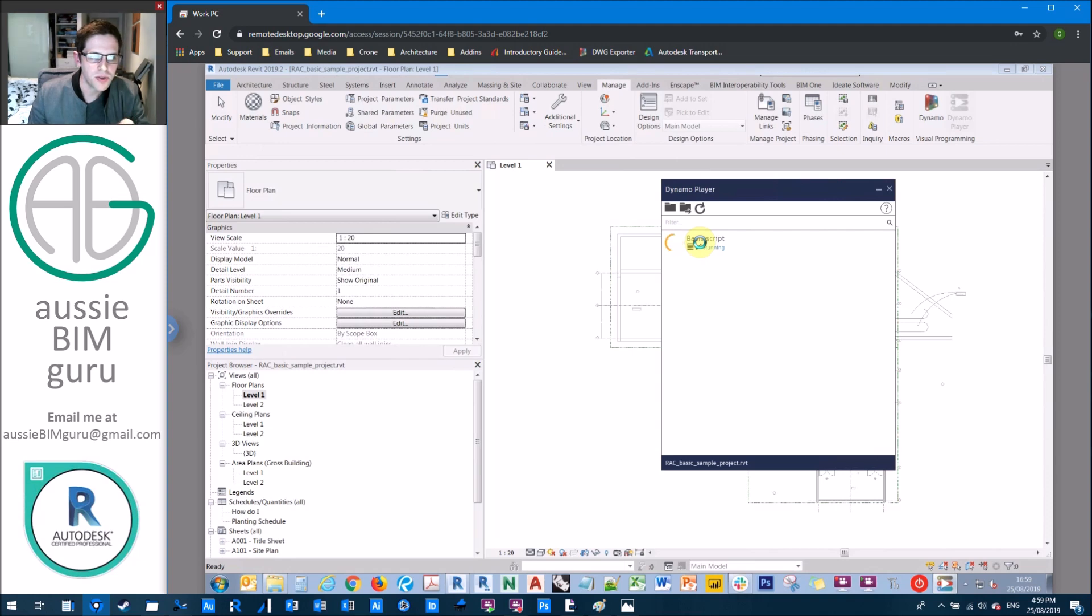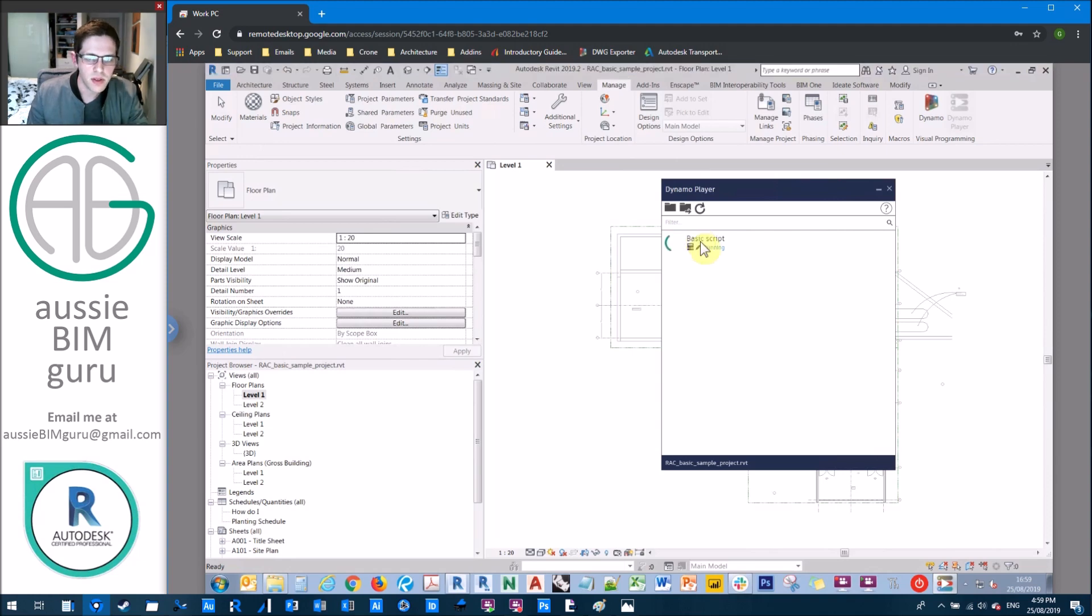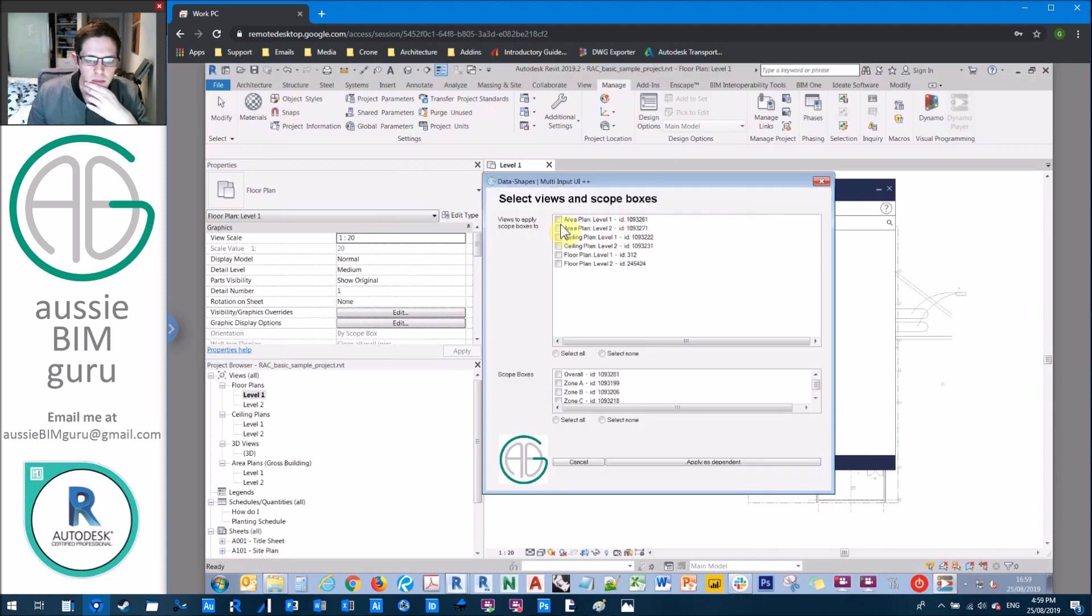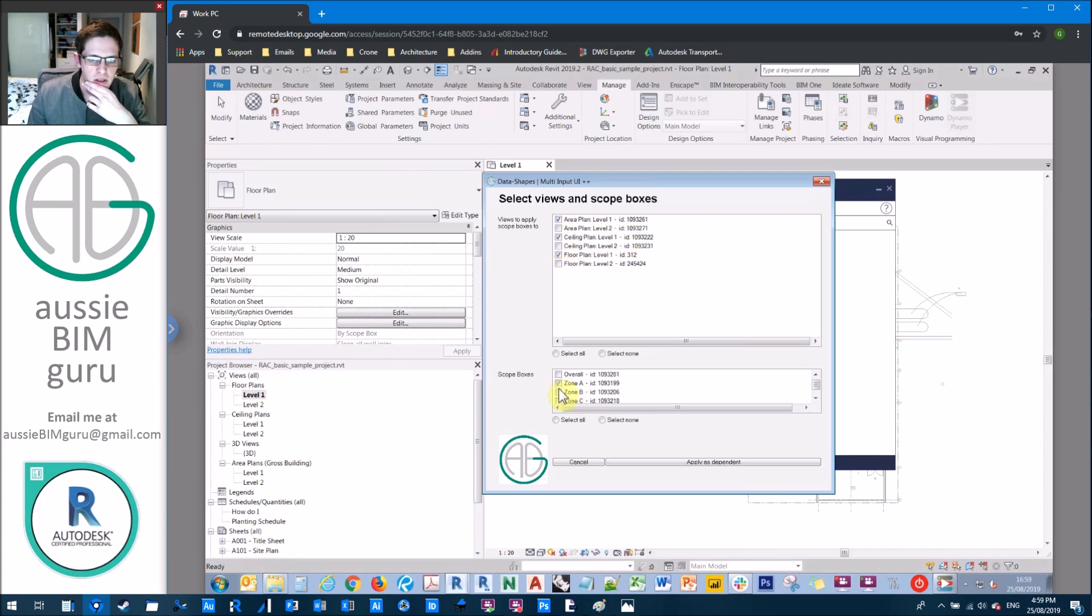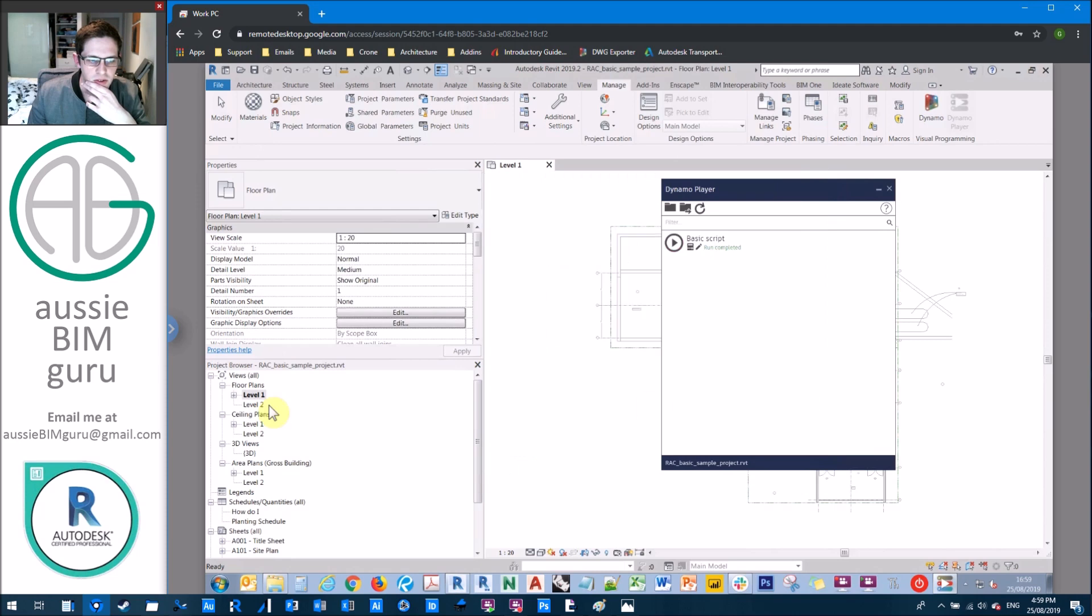What I might do is just do a couple of them and then do a couple more. So let's just do area plan, ceiling plan and floor plan for level one and apply zone A, B and C. Apply as dependent. And there we go. We see that we've got those three available.